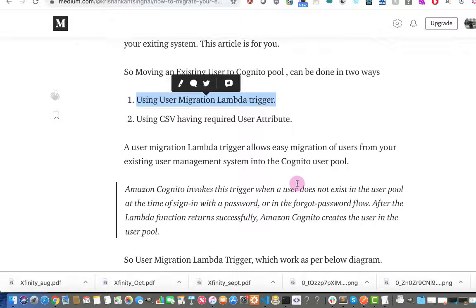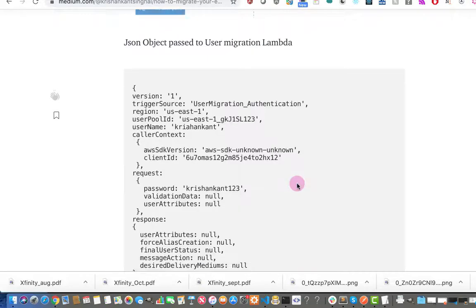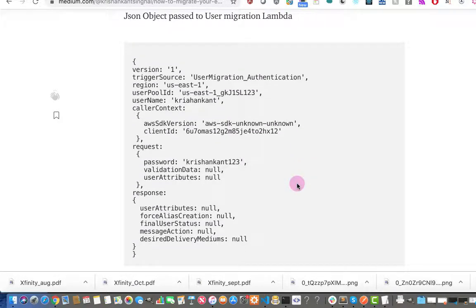Amazon Cognito will check whether that user exists in the Cognito pool. If the user does not exist, it will transfer the request and response object to your Lambda. Your Lambda will call your backend API and check whether the user exists or not. If the user exists, it will give the user information to the Cognito pool and the pool will create that user; otherwise we will get an error.